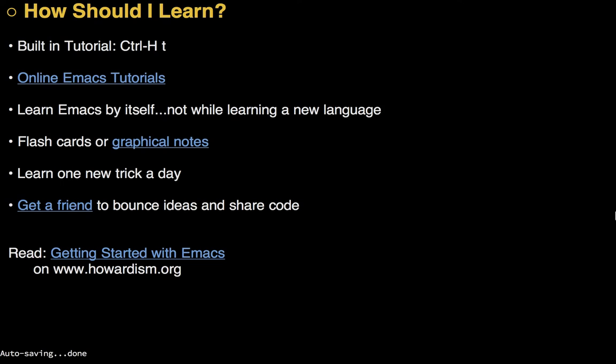Once you start up Emacs, how do you learn it? A lot of people have been weighing in on this. I'm kind of thinking just hit control H and then the T key and it'll bring up a tutorial. It's built into Emacs. There's also a number of different online videos that you can watch. I do recommend learning Emacs by itself. Don't try to learn it while you're learning some strange language like Clojure. I do think that flash cards are quite useful for some of the bindings just to kind of get used to those key chords. Sasha Chua has created a number of very nice graphical notes. I'll put them in the link down below. Perhaps maybe you just learn a trick a day. Maybe just, well, I take little sticky notes and I just put them on my computer each day when I learn something new and then I just try to remember to use it. Also, if you've got a friend, you can bounce ideas, share code, share ideas. It's great fun. I've also written a blog entry.